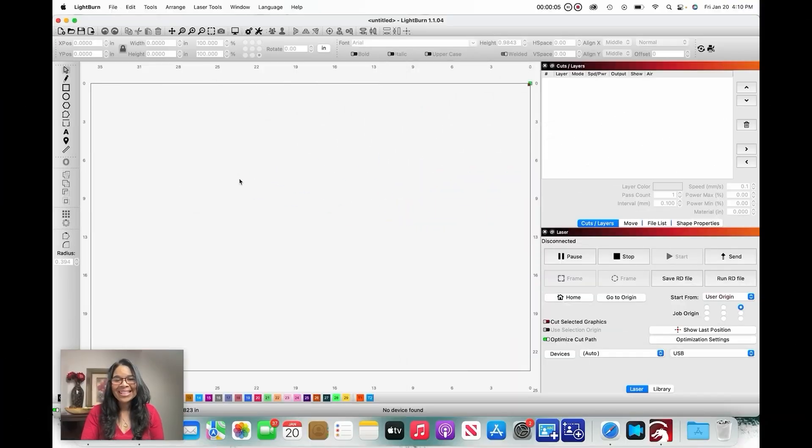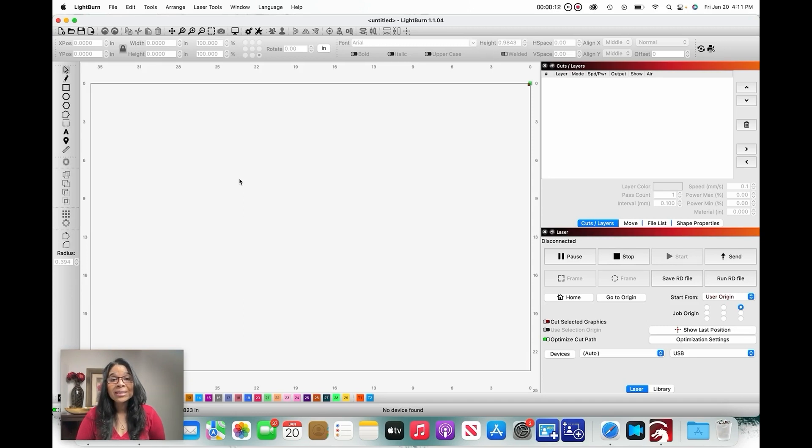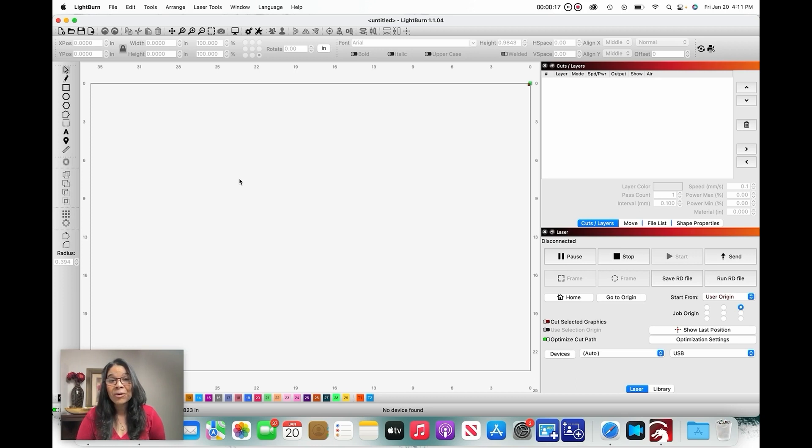Hey creatives, Liz here. So glad you're here. Today we are going to explore the various ways that you could duplicate a file in Lightburn. I am using a Mac and Lightburn 1.104, so let's do this.